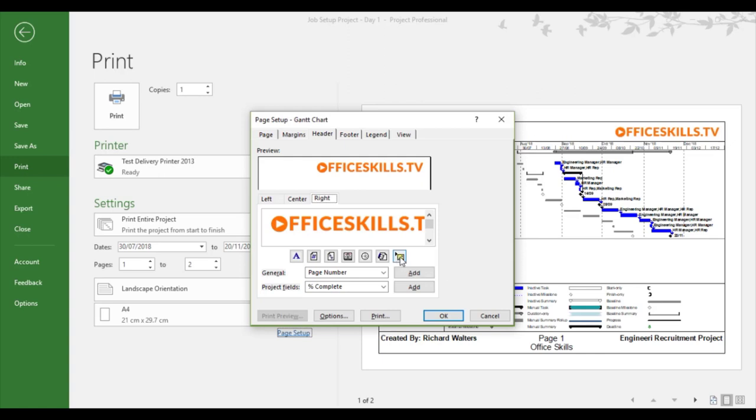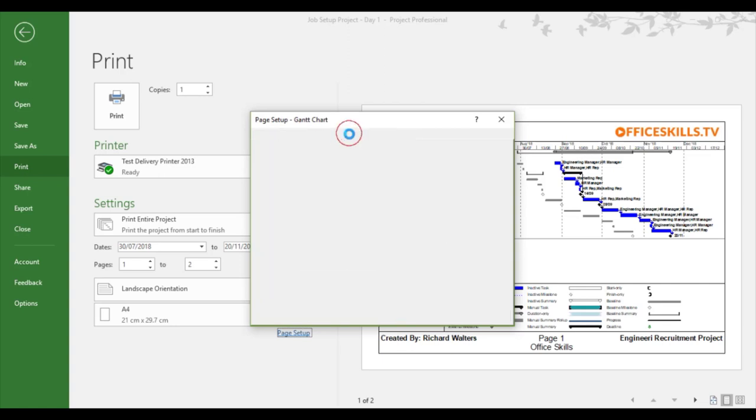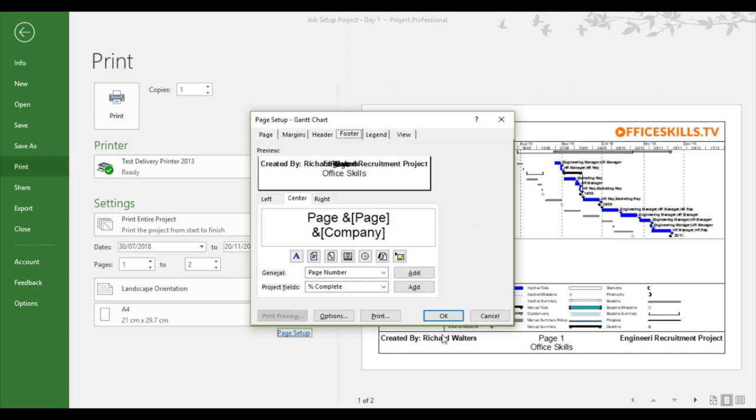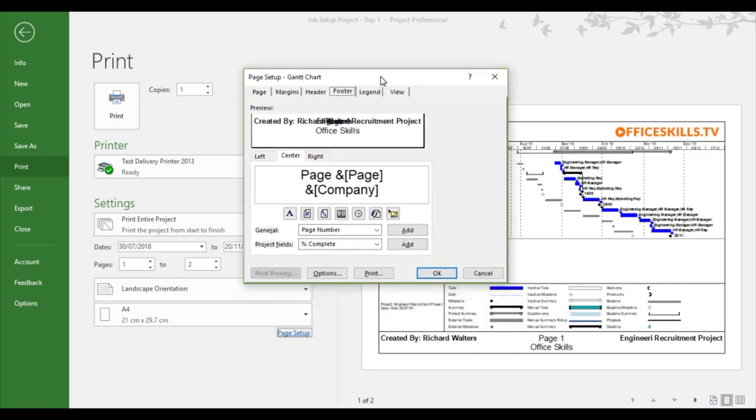Now for example, if I go to the footer area, it looks a bit messy in the preview. But as we can see down the bottom, it looks neat when it comes out in print.